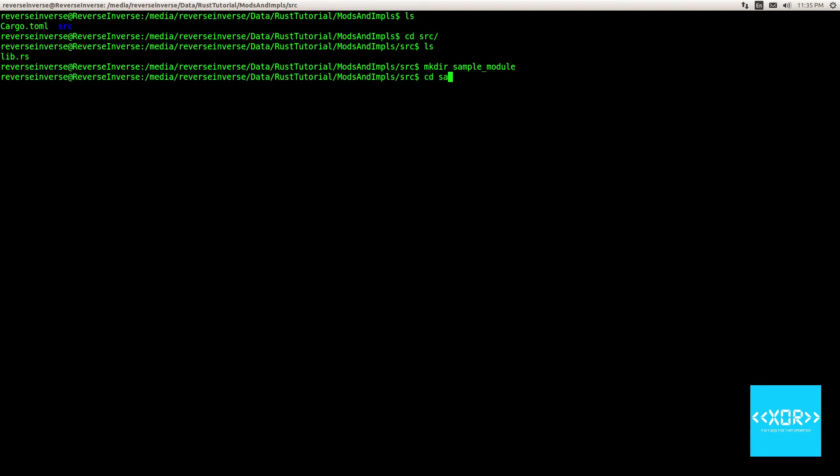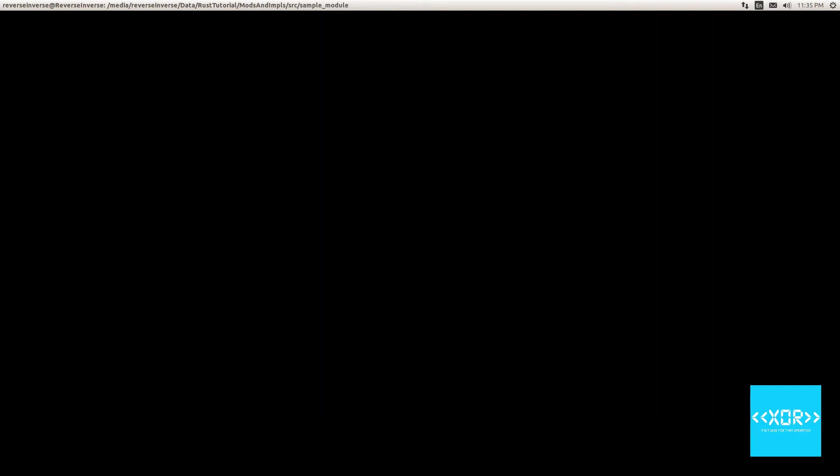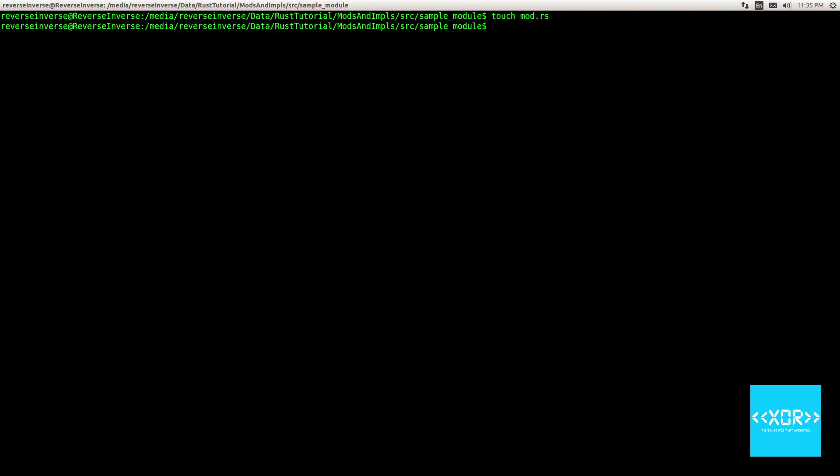So what we're going to do is we're going to make the new directory. We're going to say mkdir and we'll call this one sample underscore module. And we'll say cd sample module. And I have this very weird habit of clearing the console constantly. So sorry about that. And we'll say touch mod.rs. It's very important that you call that file mod.rs in the scenario which we're going through at the moment.